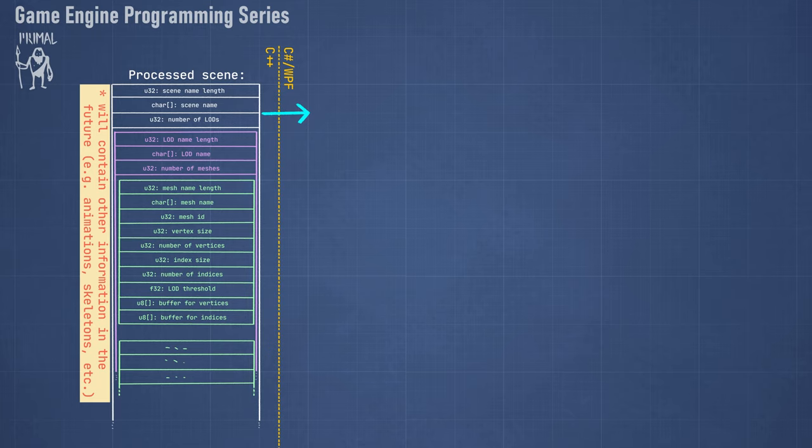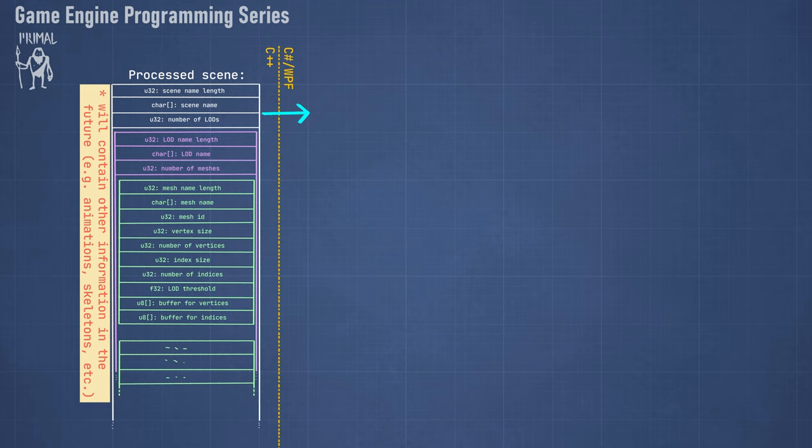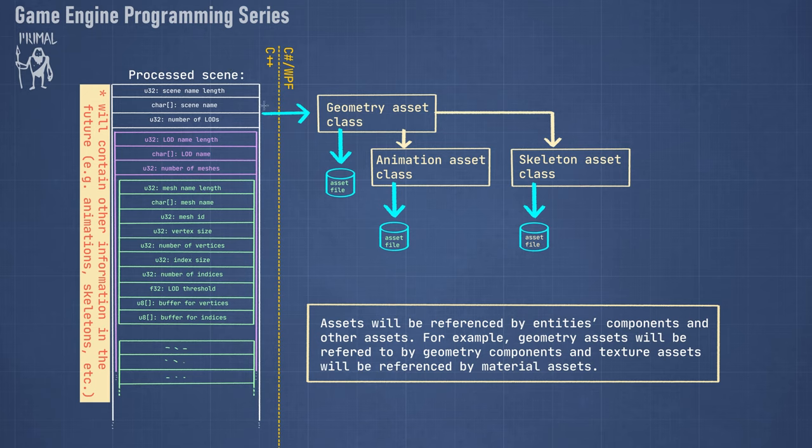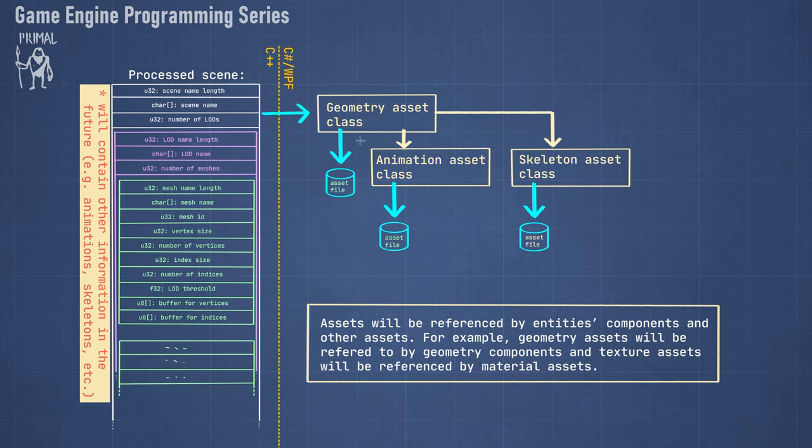And in the future of course some additional information can also be in here, like if we import a model with animations and skeletons and those kind of things, then we can also include those here. And when we pass this to the level editor side we are going to have asset classes that represent this particular kind of asset. So in this case we have the geometry assets that we created or imported from a file, and when we pass it to the level editor there is this geometry asset that will be able to save it to an asset file. And if it also contains other information like animation and skeletons, then those type of asset classes will be instantiated by geometry assets as well, and in turn they will save their data to the asset file.